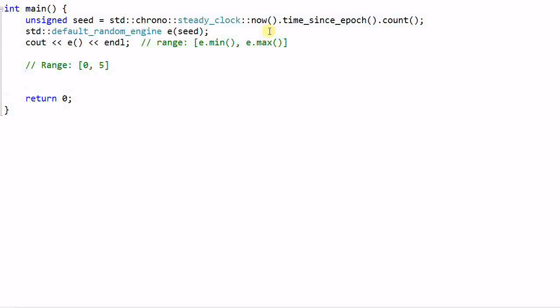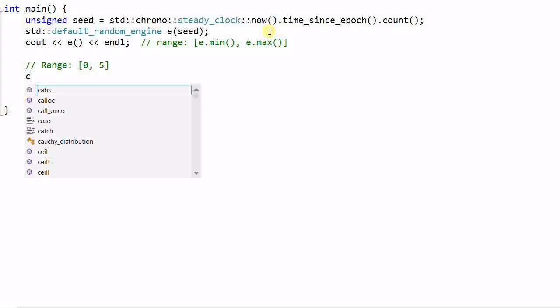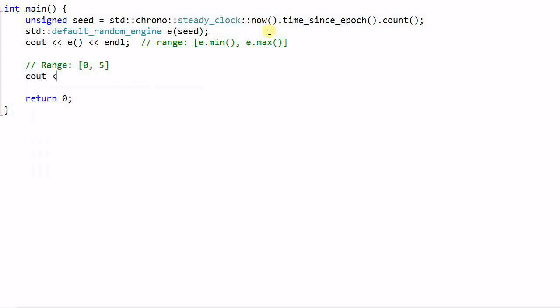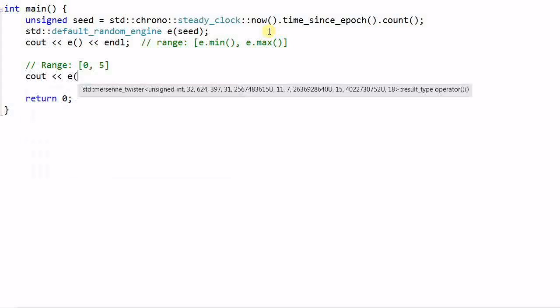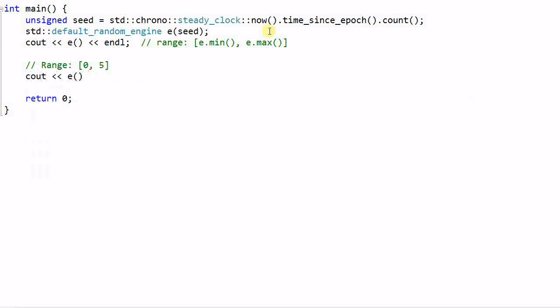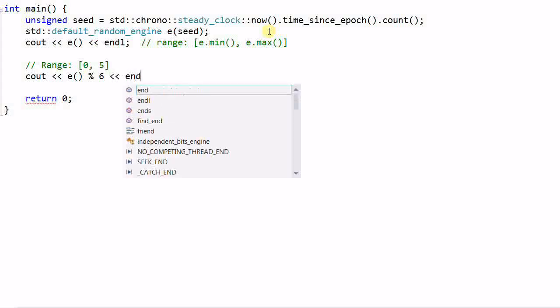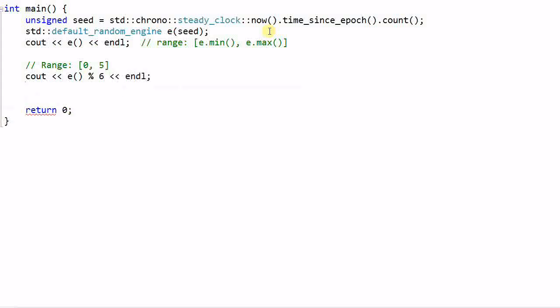For veteran C and C++ programmers, the answer is pretty obvious. I can do E modulo 6. This will give me a random number between 0 and 5. We have been doing this all the time. But this approach has some problems.